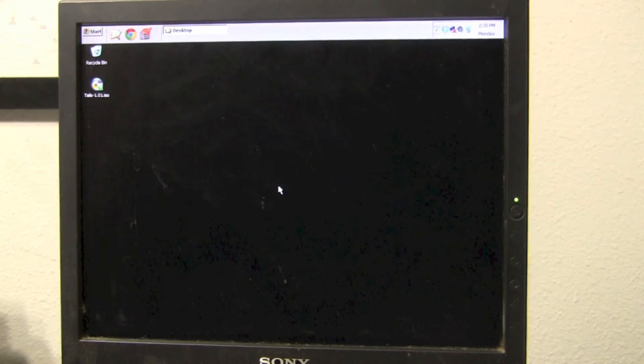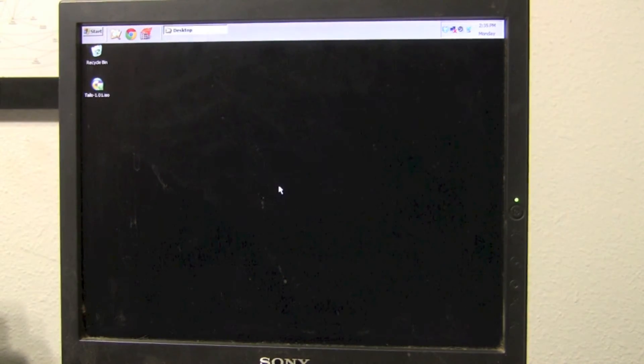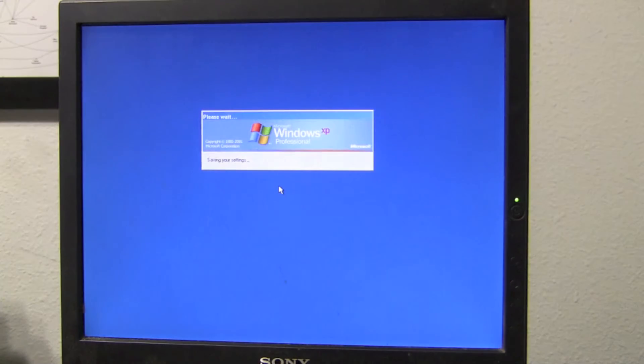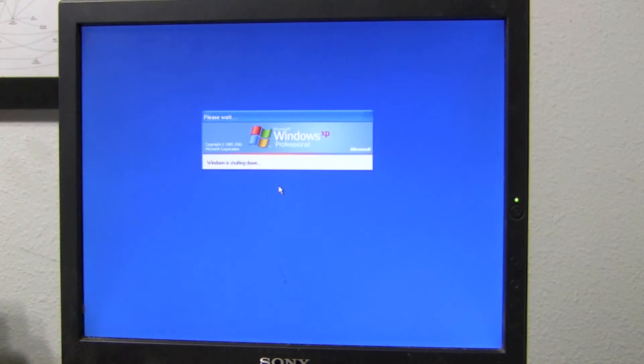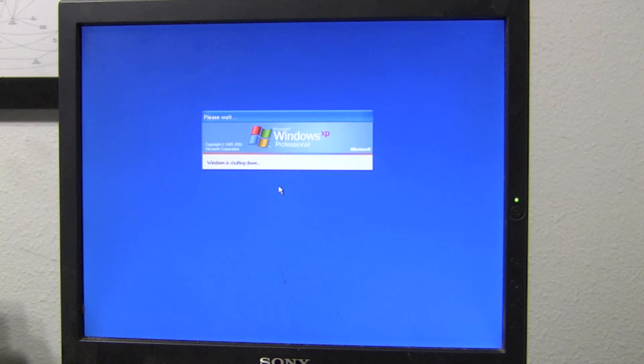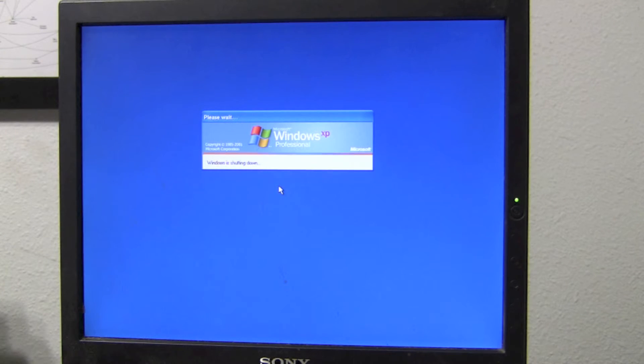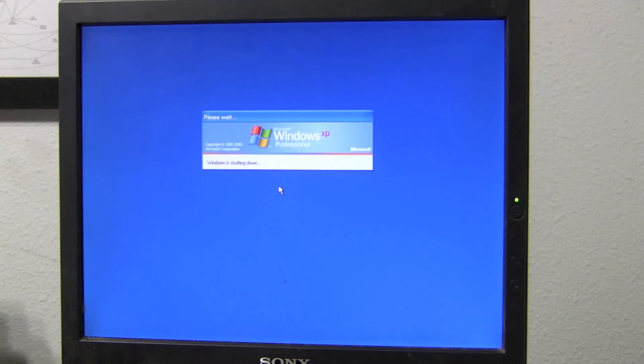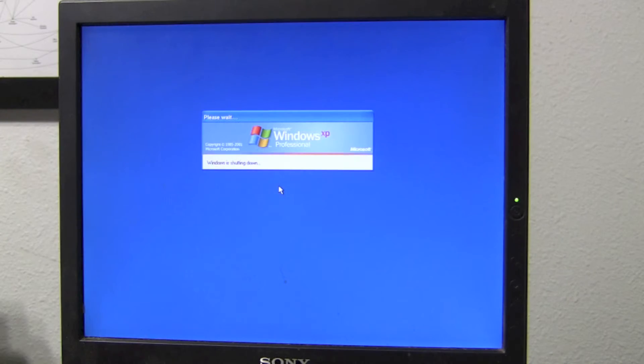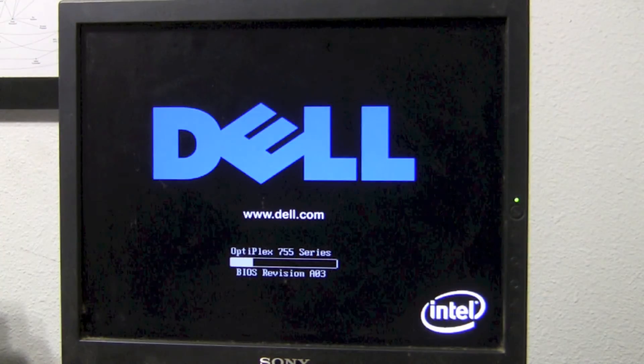When you restart your computer, get ready, because you're going to have to push Delete, F2, F12, or F10. Then, as soon as your computer reboots and shows that black screen, that's when you need to push F2, F10, Delete, whatever it is, to get into your BIOS. If you don't get it the first time, you might have to wait until the second time. Also, depending on the way your computer is set up, this may not be necessary.